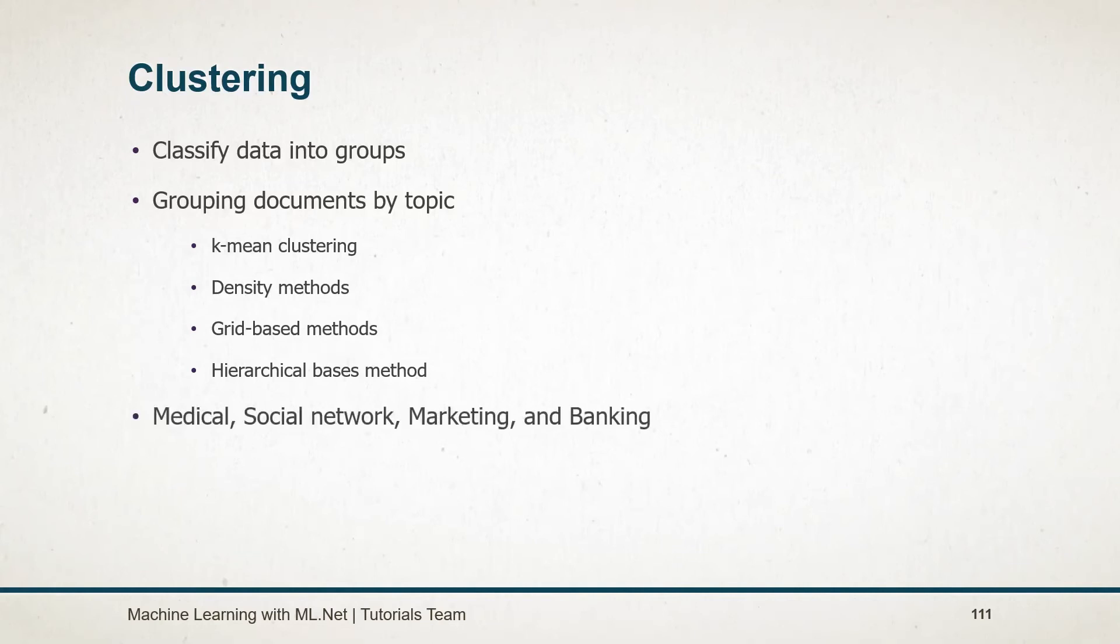This is commonly used in medical, social network, marketing, and banking. In the K-means algorithm, features will be divided into a key number of predefined non-overlapping clusters, meaning groups.